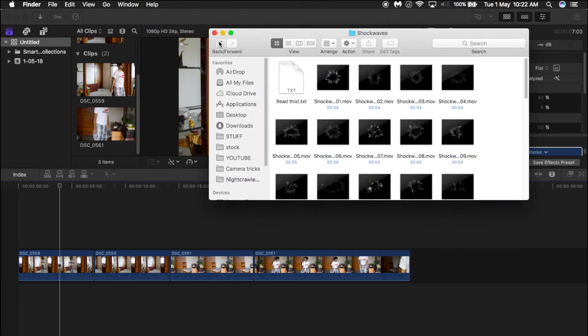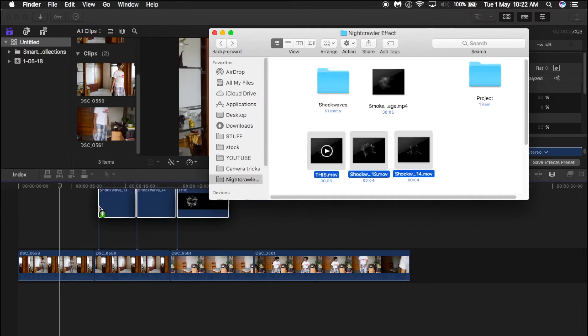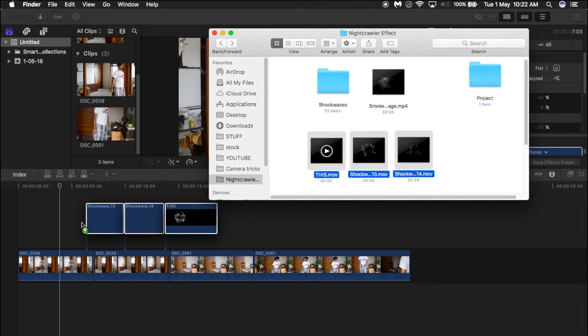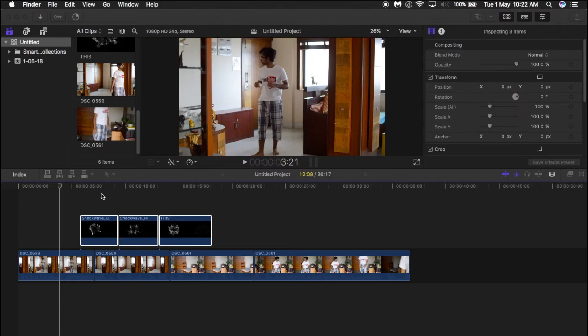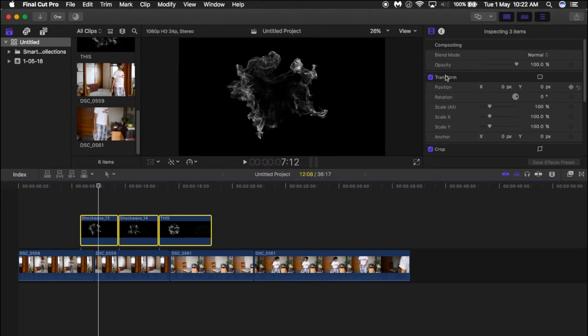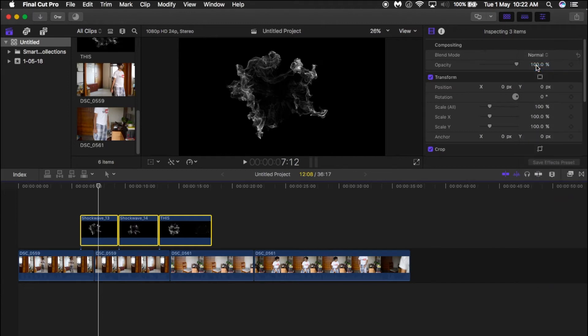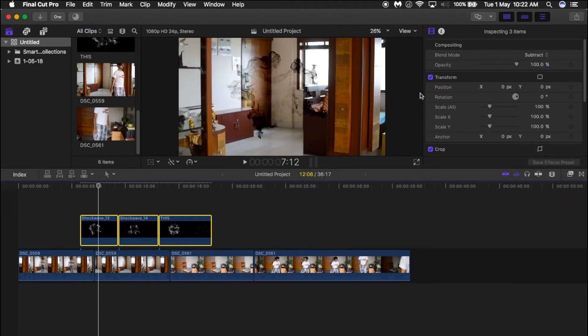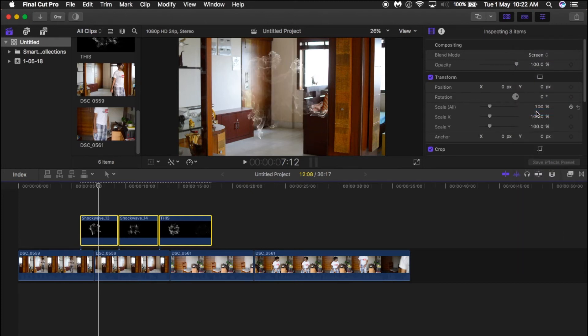we can choose these ones. After choosing, drag them onto the clip at the particular portion where you cut it. Add these smoke effects and change the blend mode to subtract if you want the smoke to be black, or change it to screen if you want it to be white. If you want